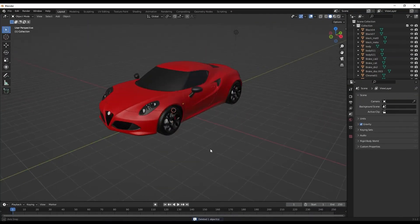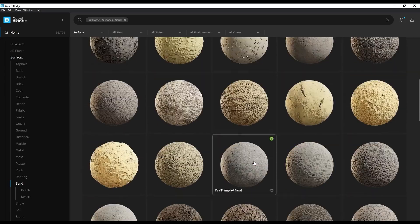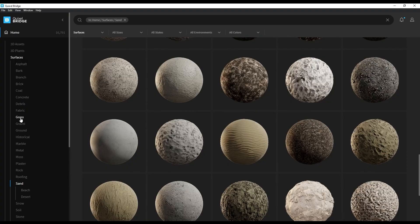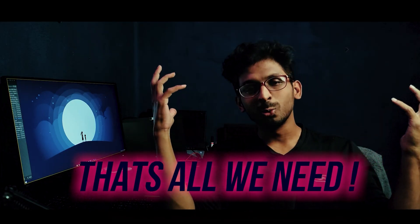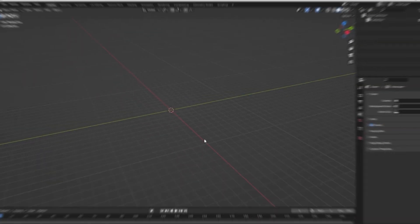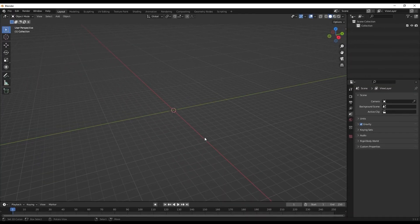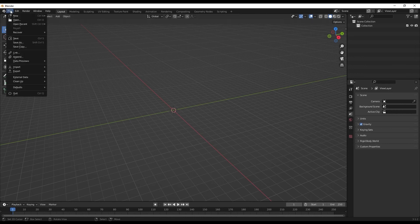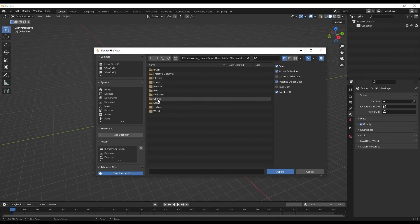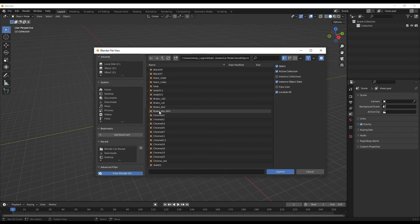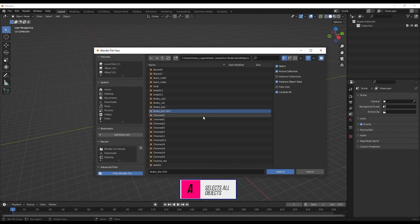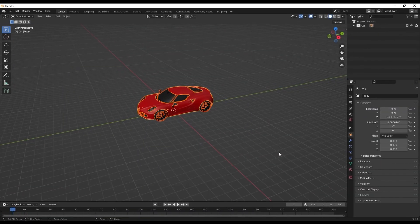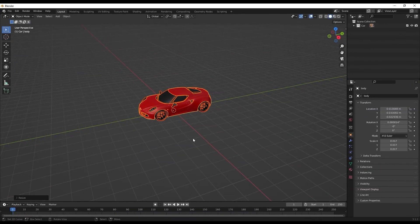Now we have the car model with us, we have Bridge to provide the surface texture, and that's all we need. To import the car object into Blender, all we have to do is File > Append, go to the object, select all of the objects here by clicking A and Append, and there we have our car. Let's scale it down.